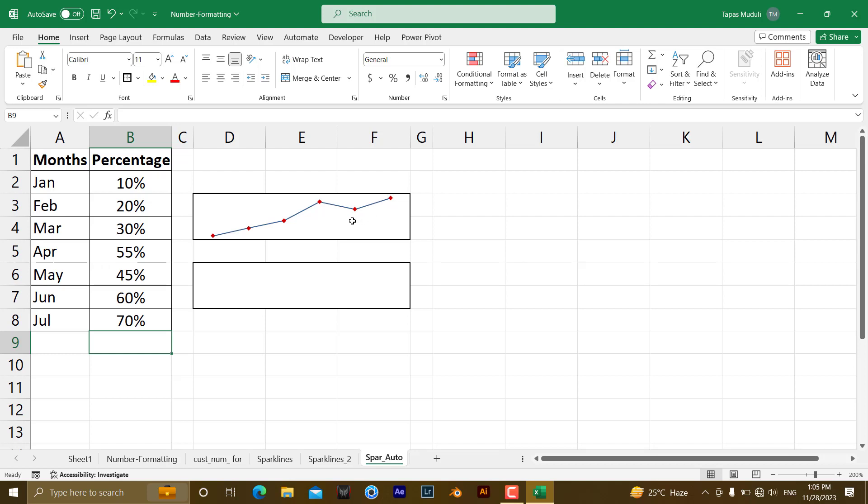If you count 1, 2, 3, 4, 5, 6, 1, 2, 3, 4, 5, 6 data already there, right. But the seven data, which has been entered by you, new data, which has not been picked up by the sparkline automatically.